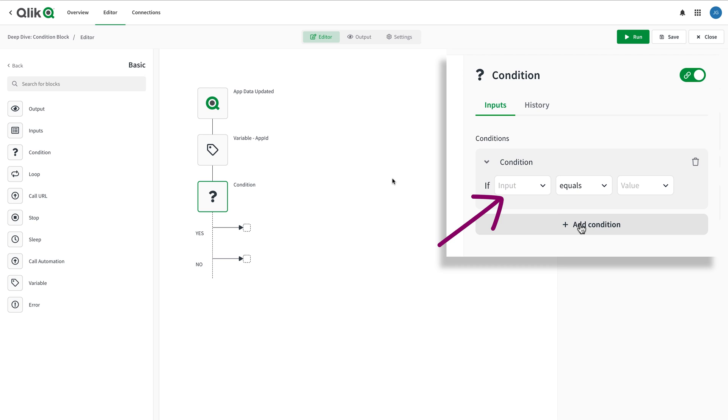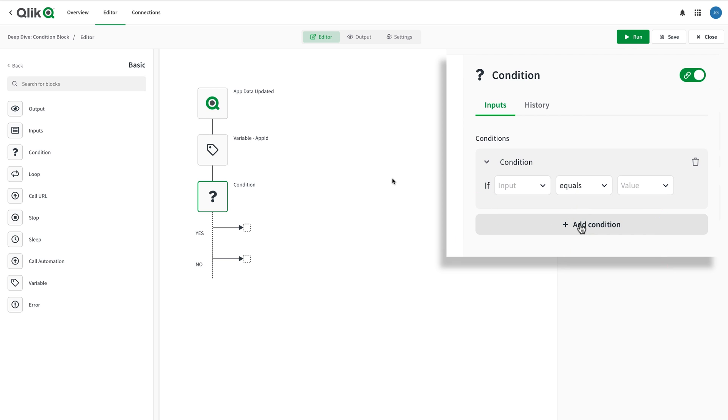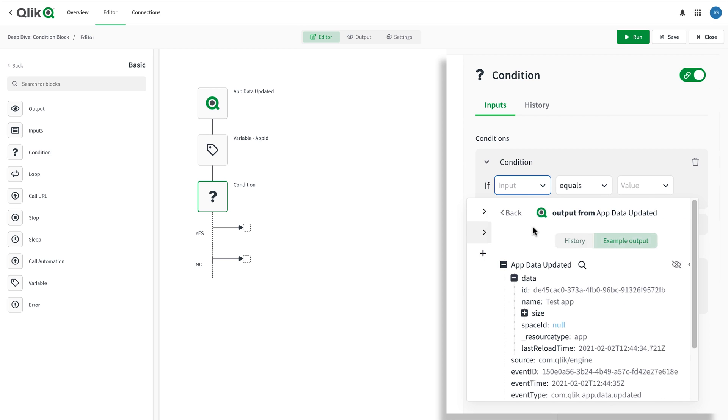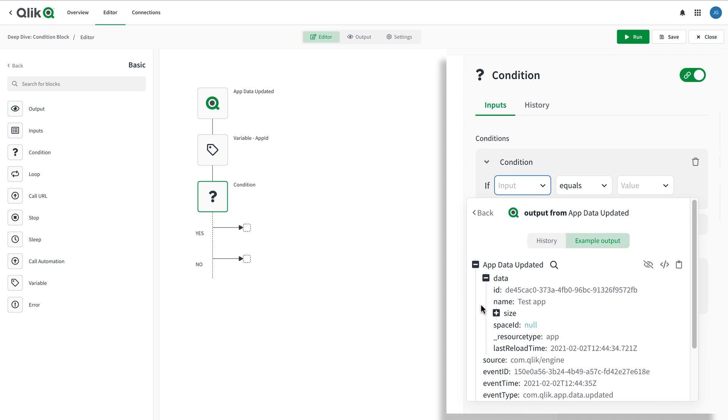The input, the condition operator, and the value to be compared to the input. Most of the time, the input is going to be data coming from a previous block or some field mapping inside the automation.